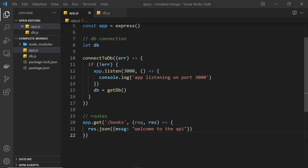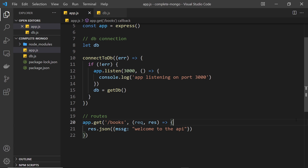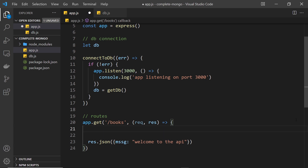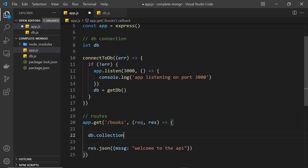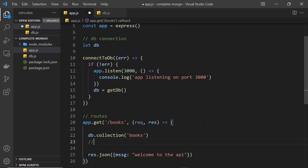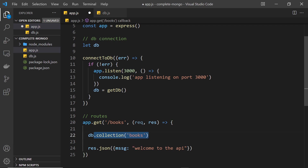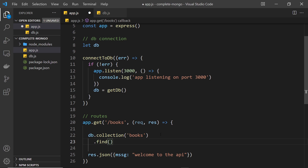We've connected to the database and can communicate with it using the db variable. We'll use that inside the GET request handler to find all documents in the books collection. We say db.collection(), which is a method we use to reference a specific collection — in our case called 'books'. This is different from the shell where we just said db.books; in Node.js we use the collection method and pass in the collection name as a string. After that we can use the find method.